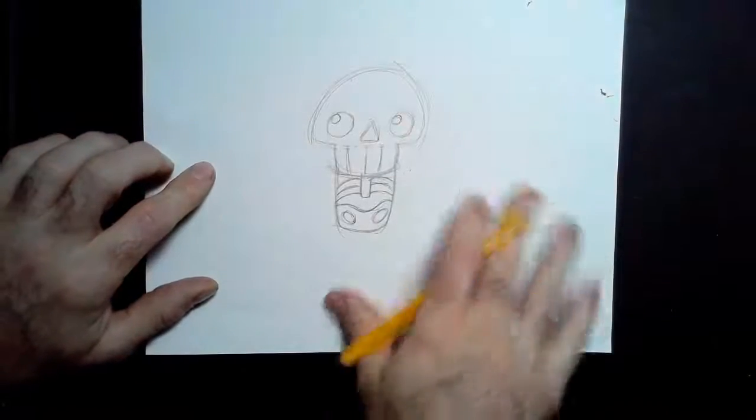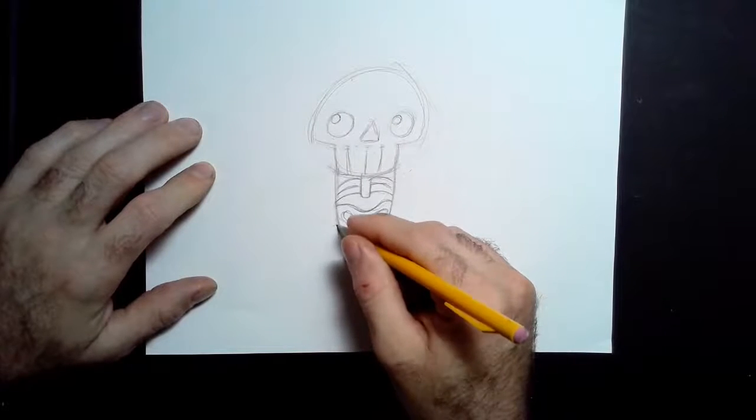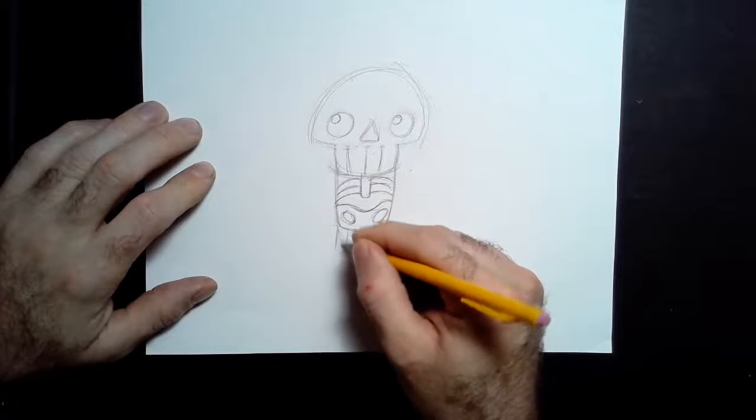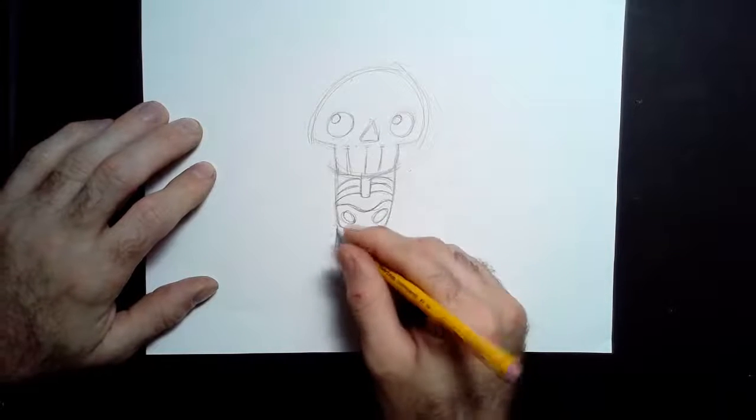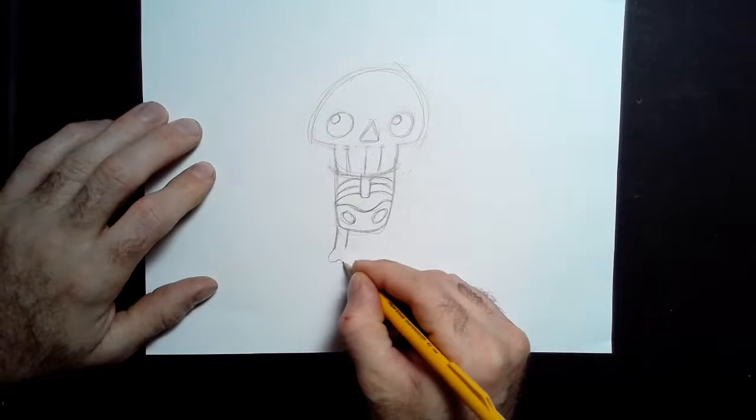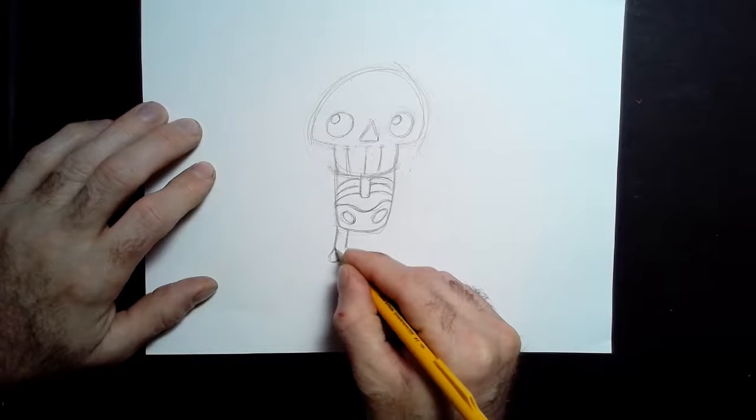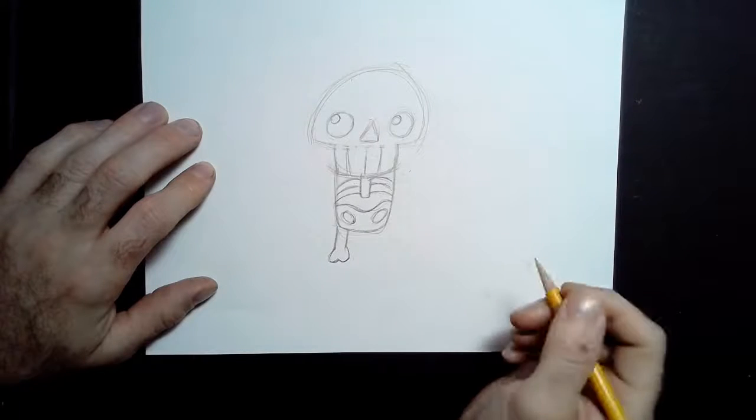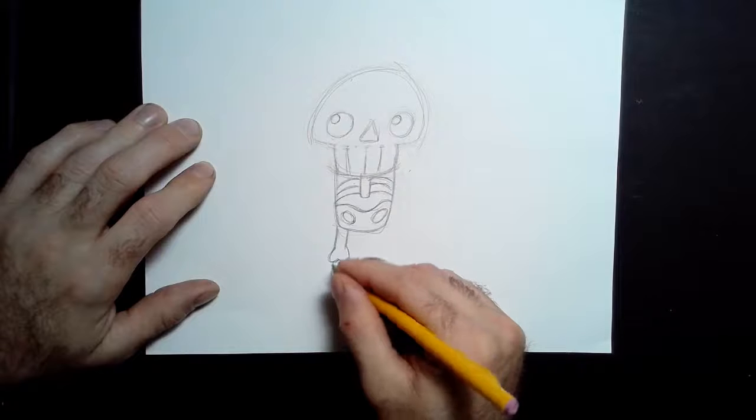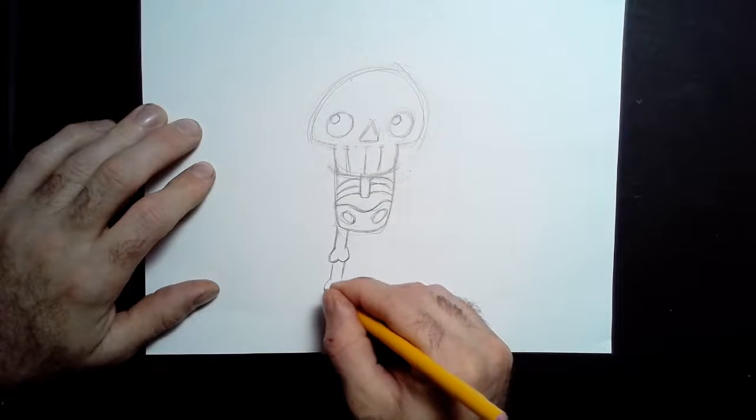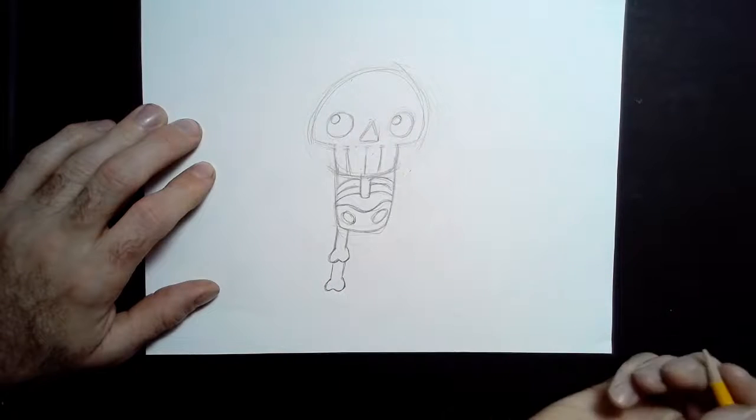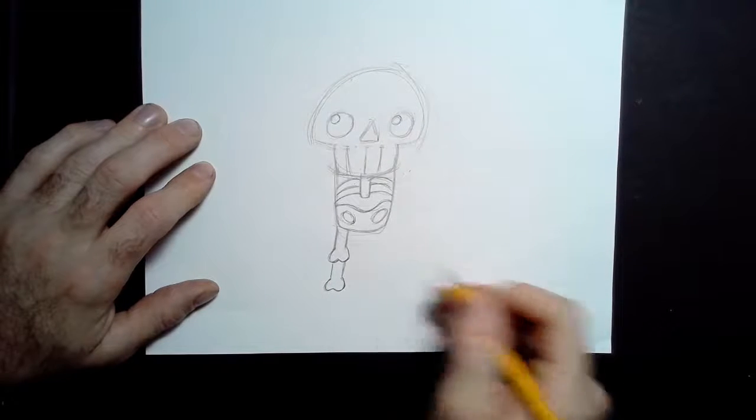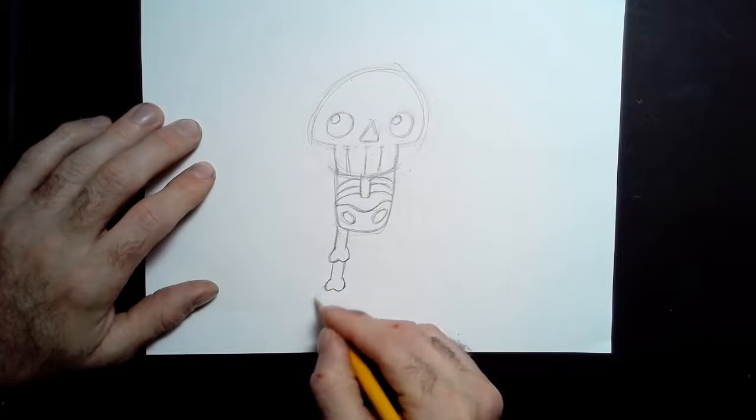For the arms and legs, I'll start with the legs first. Right underneath the hip bones, I'm going to bring down two parallel lines, pretty short because I want this guy to be kind of short and cute. And at the end of that, I'm going to add a double bump that's kind of like the top of a heart without coming to a point. I'm going to repeat that with two more lines coming out and another double bump.